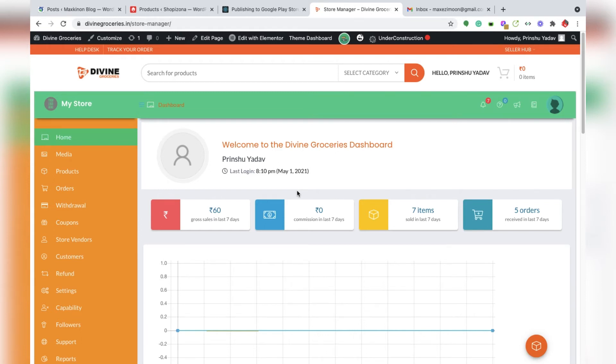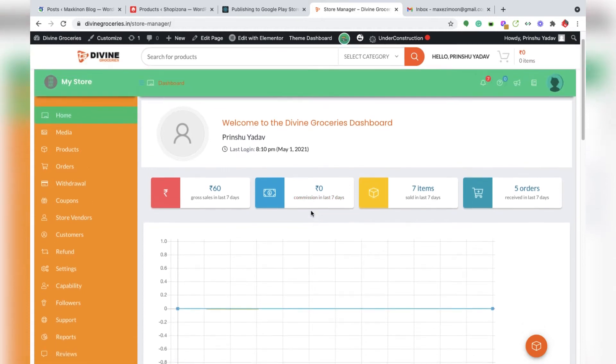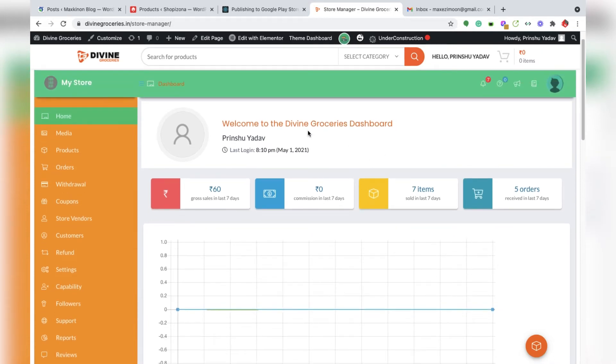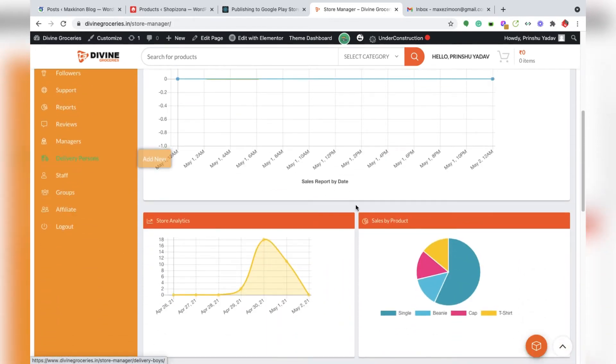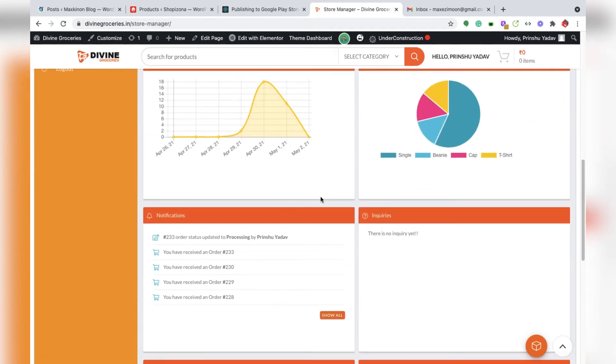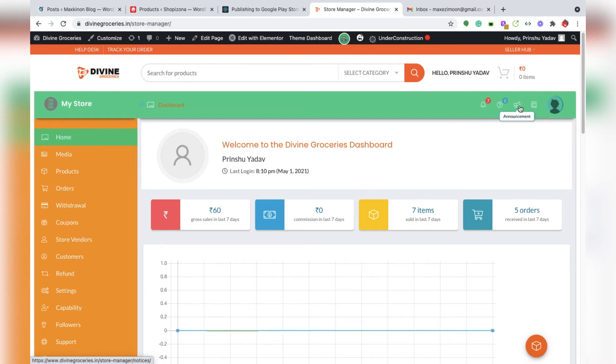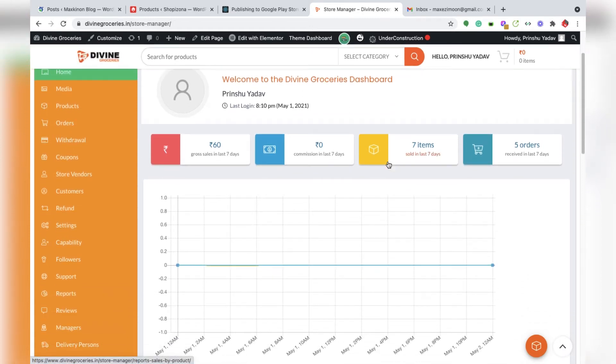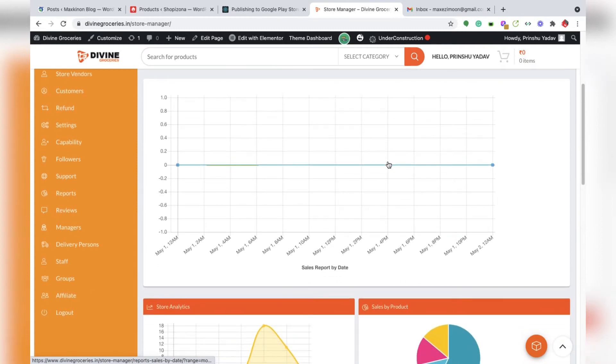This is our seller or delivery boy and manager or staff dashboard. If we see here, there's sales analytics, products, notification, and queries. Our topic is how to add manager, so there is a manager option here.